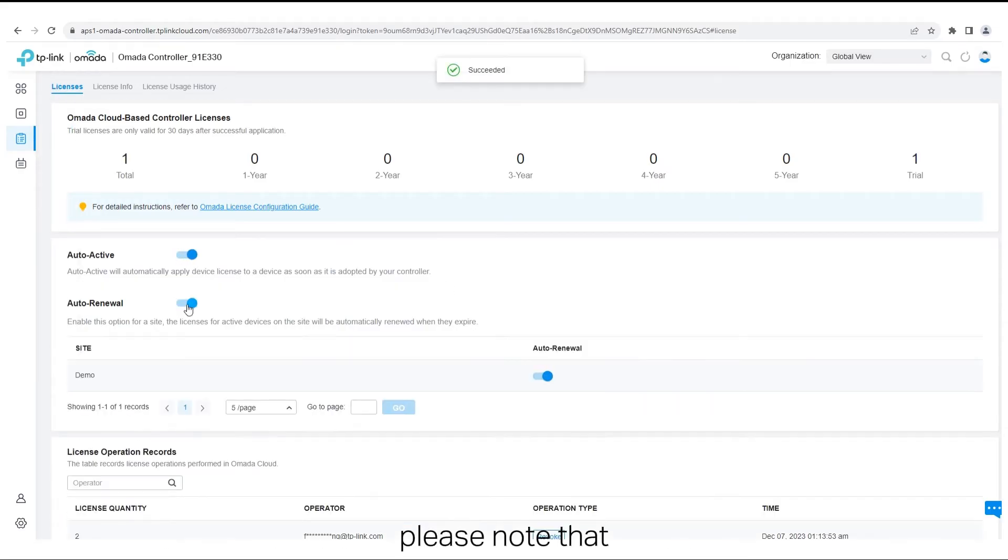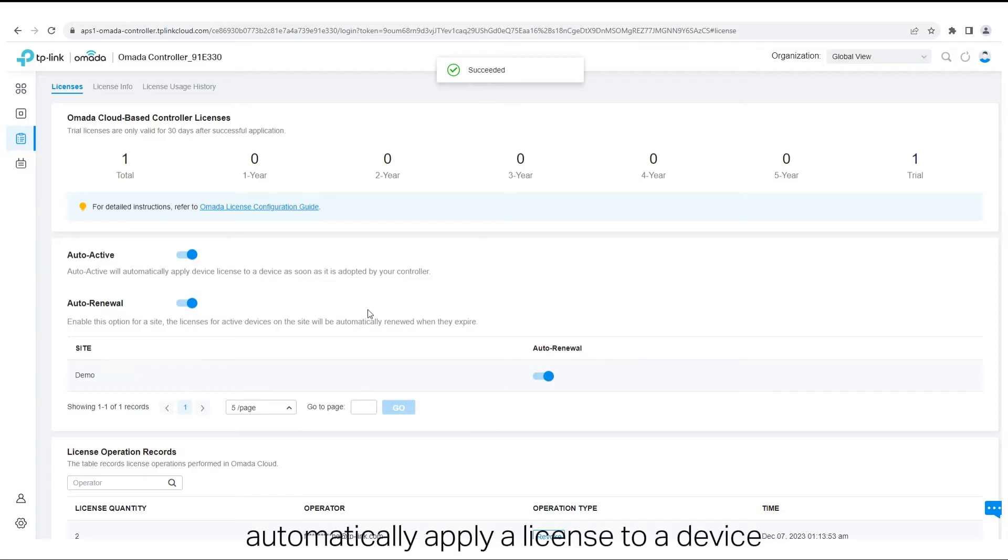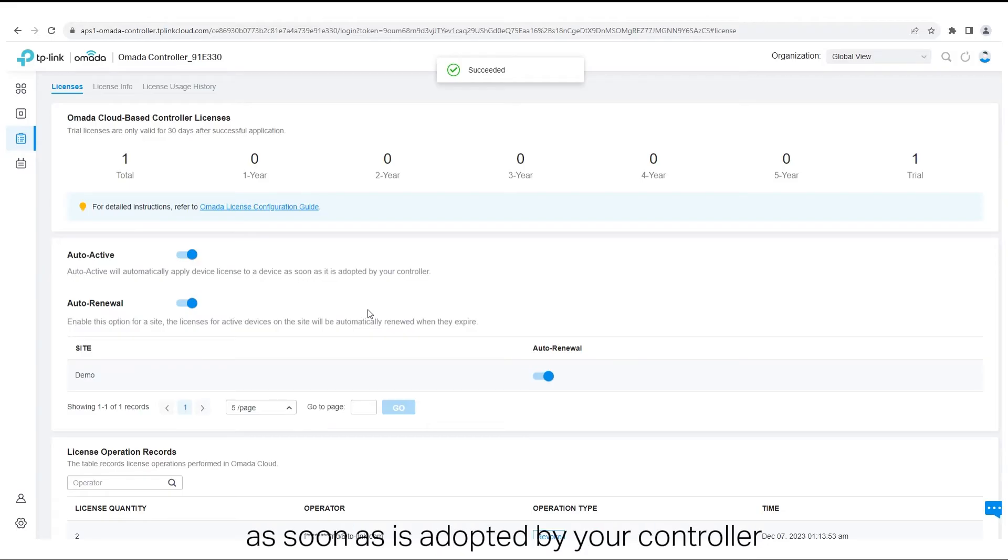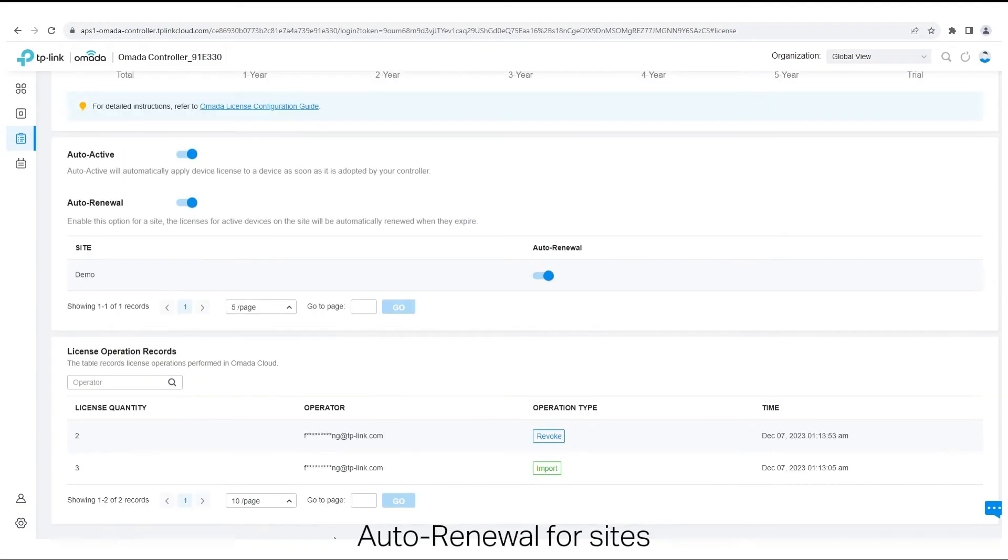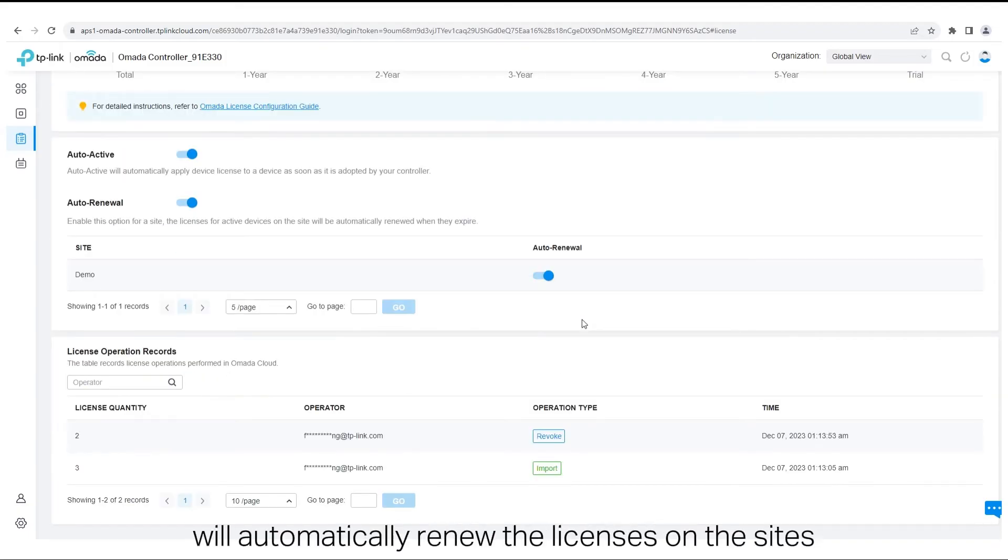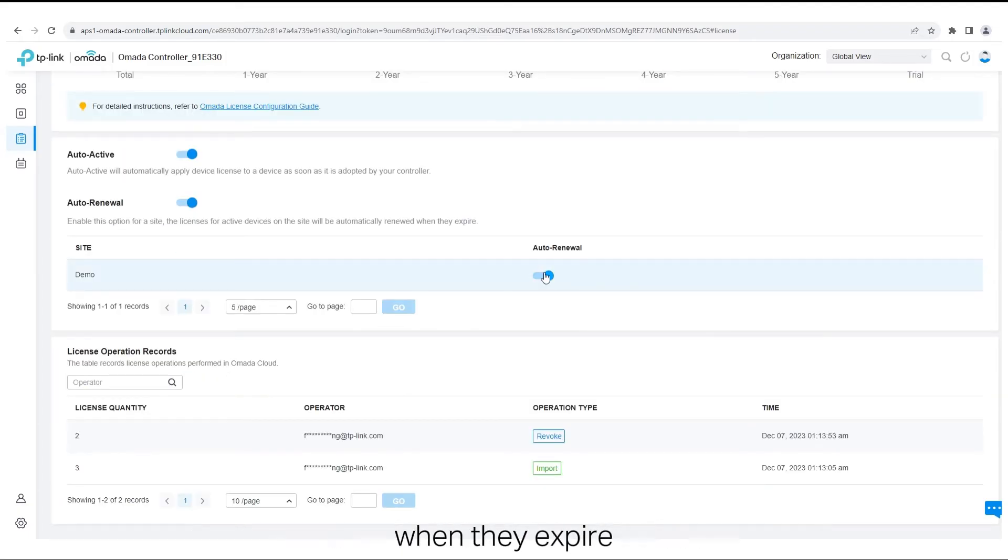Please note that Auto-Active will automatically apply a license to a device as soon as it is adopted by your controller. Auto-Renewal for sites will automatically renew the licenses on the sites when they expire for active devices.